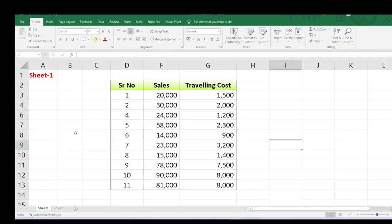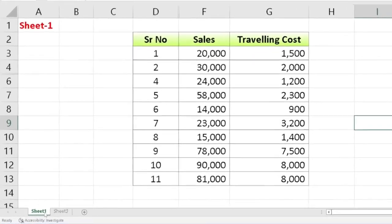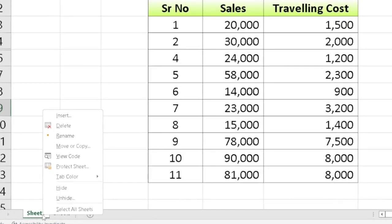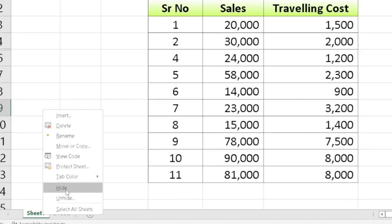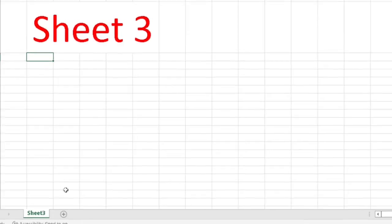If you want to hide a sheet, it's very simple. Just go to the sheet name and do a right-click. In the options, Hide is there. Simply click on Hide and you will see that the sheet has been hidden.